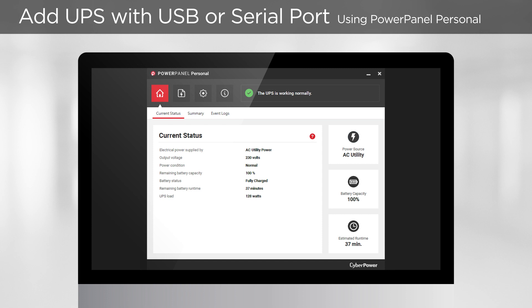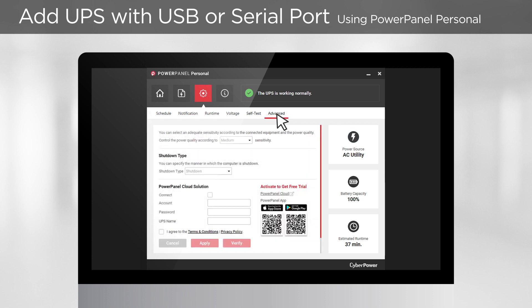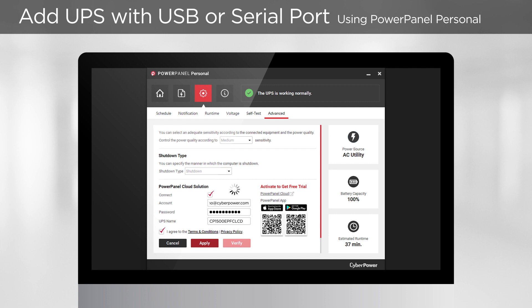If you use PowerPanel Personal, go to Settings and select Advanced, then tick Connect. Enter your account and password. You can also change the UPS name, which will be displayed in the cloud. Read the terms and policy, and if you agree, tick to Accept, then click Apply. Wait a few seconds for the system to load. The UPS is added to the cloud when you see an applied successfully message.